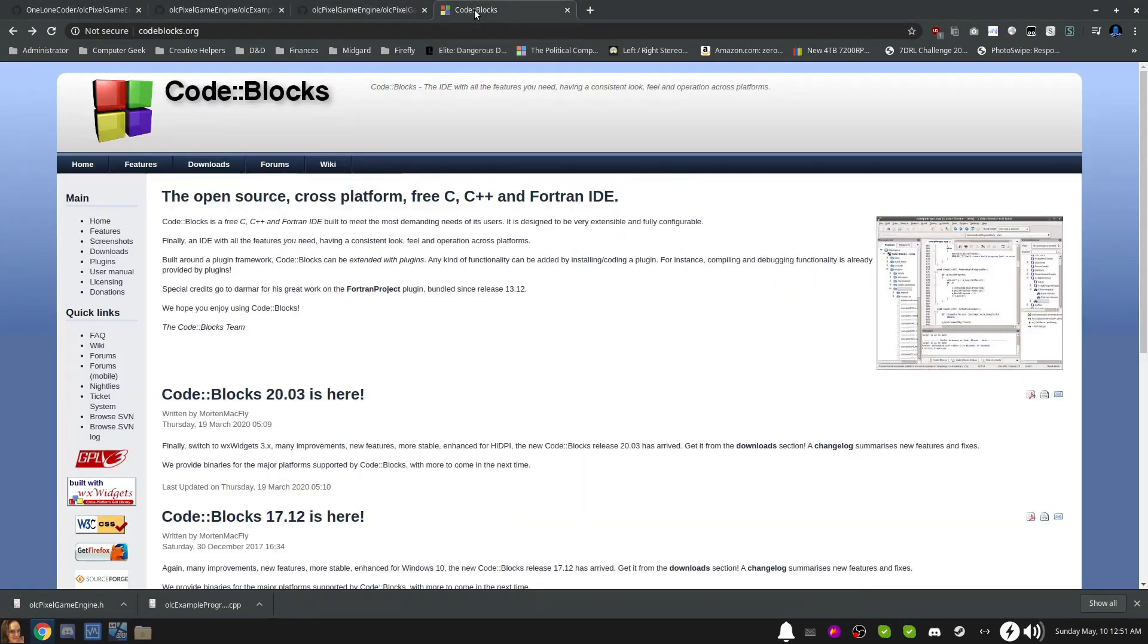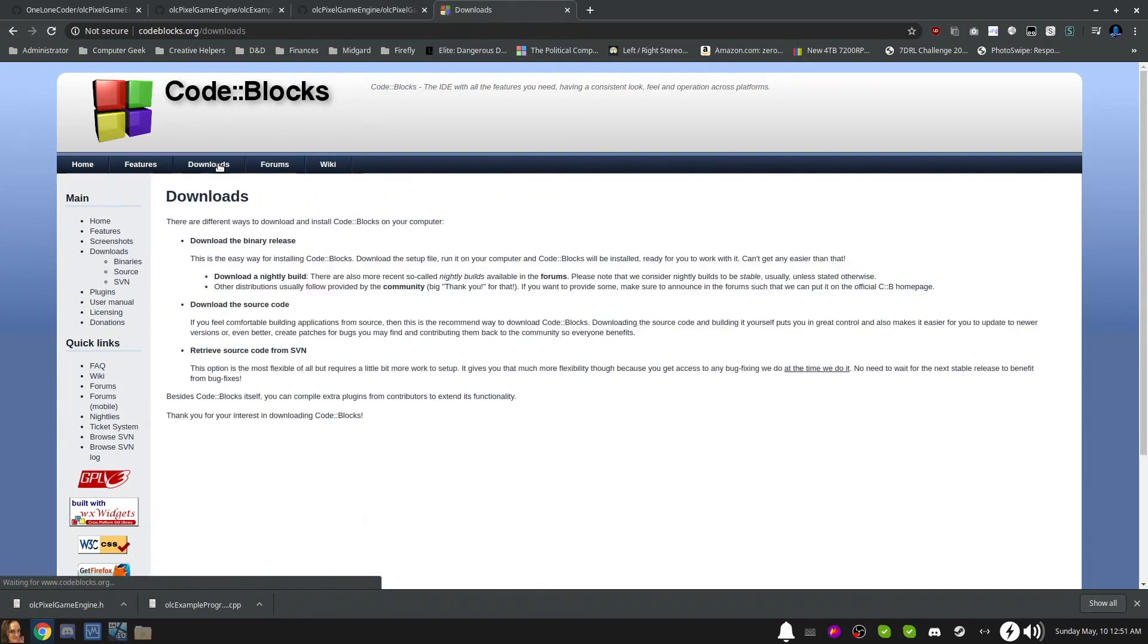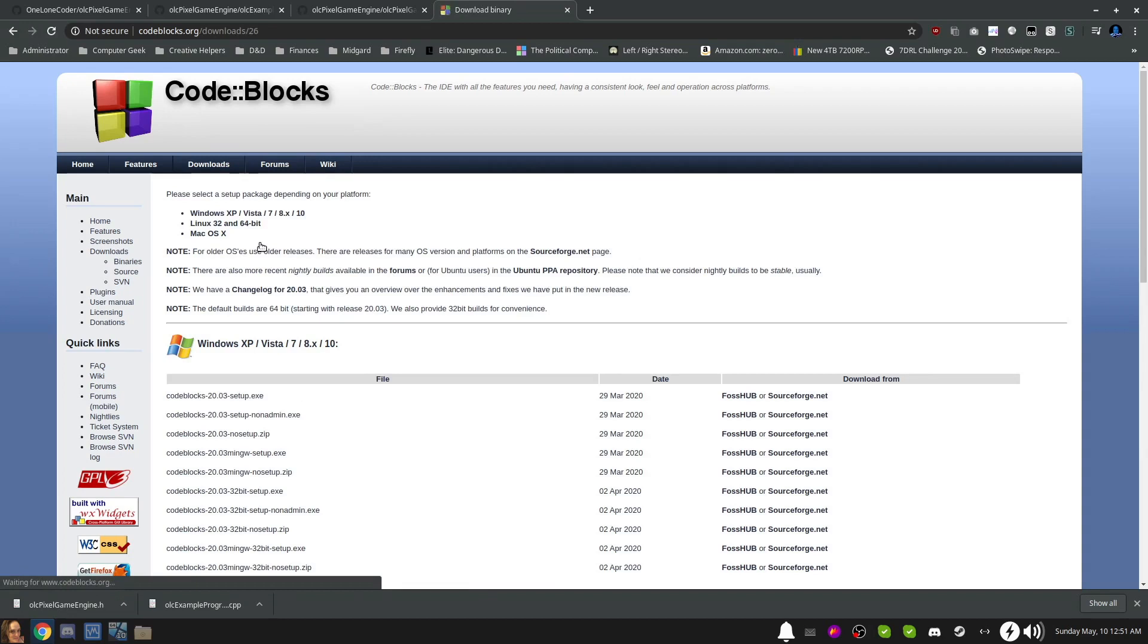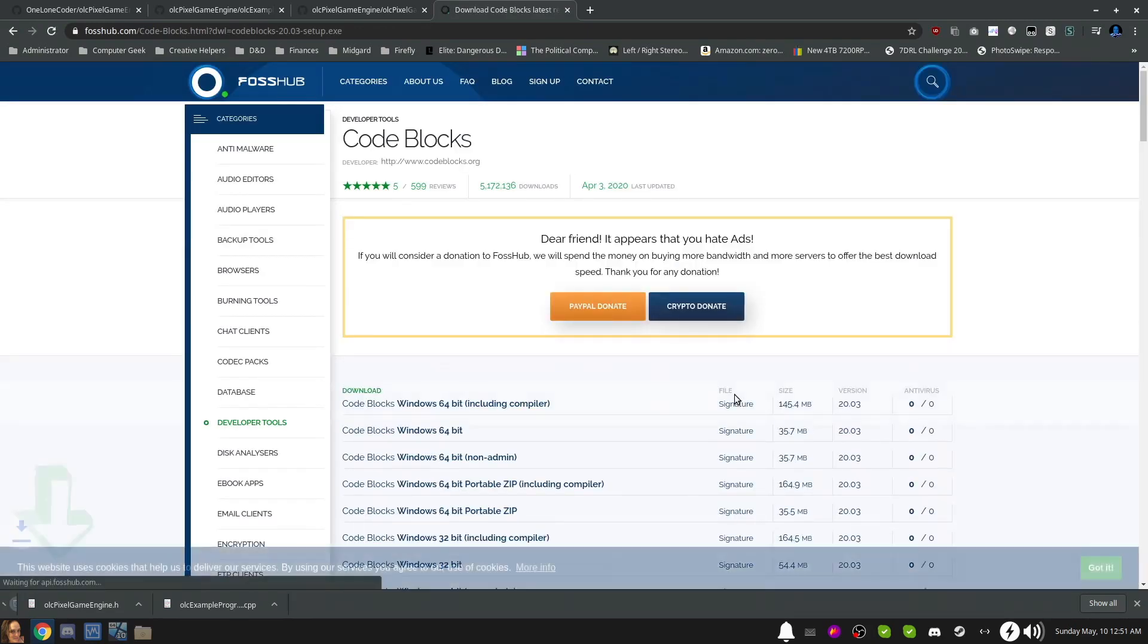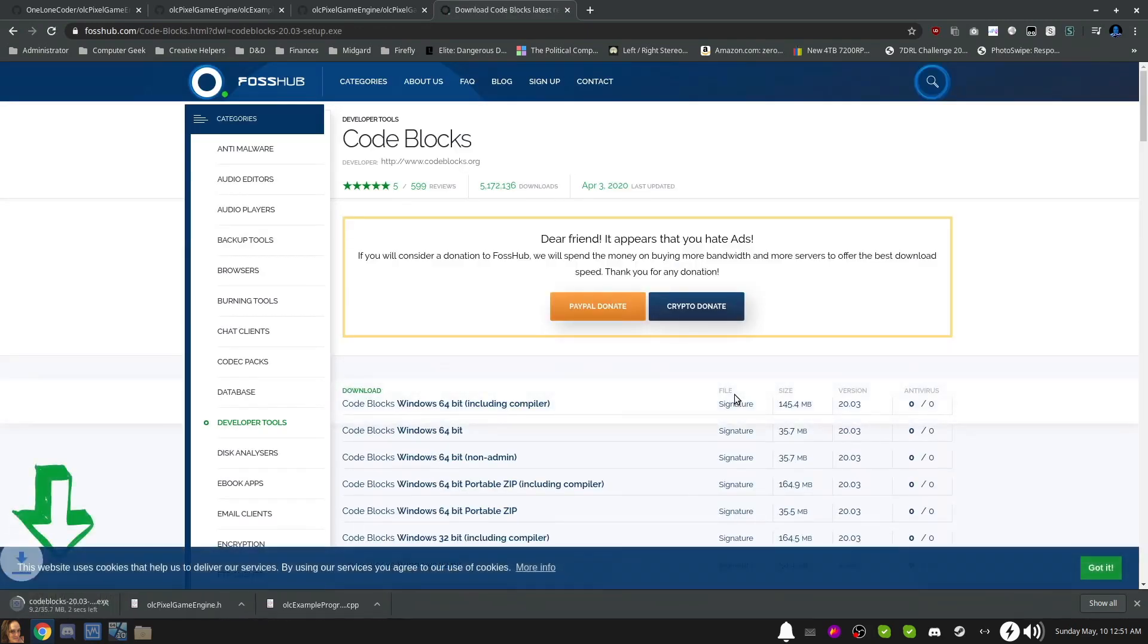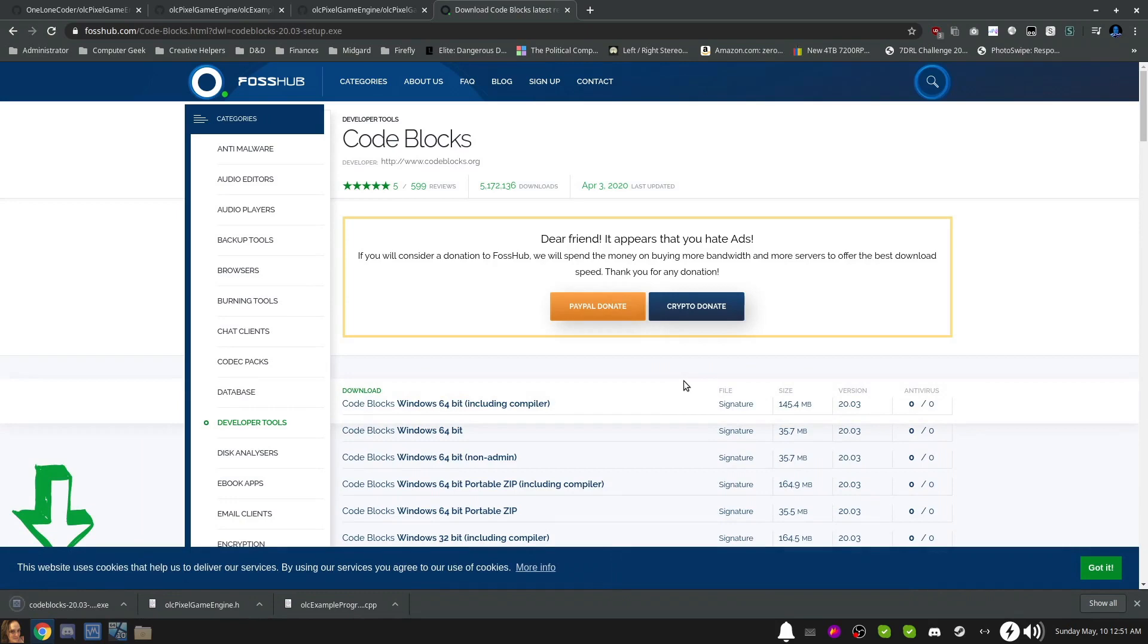Now we're going to download code blocks by going to their website. The link is in the description below. Go to the Downloads tab in the navigation menu, then go to Download Binary Release. Here you can download the latest version from FossHub or from SourceForge. It's entirely up to you. At the time of this video, the latest version is 20.03.